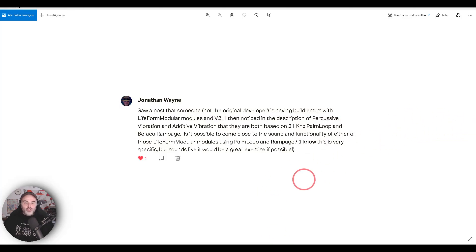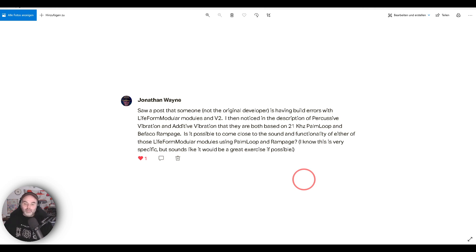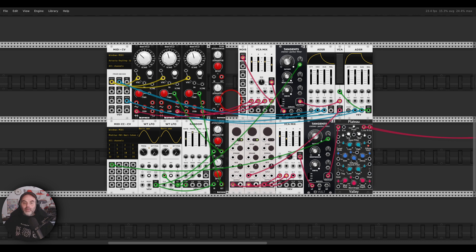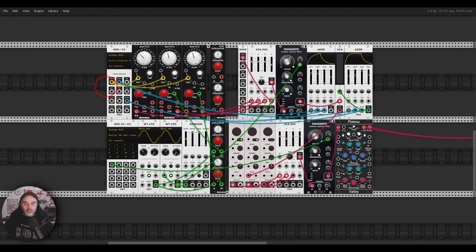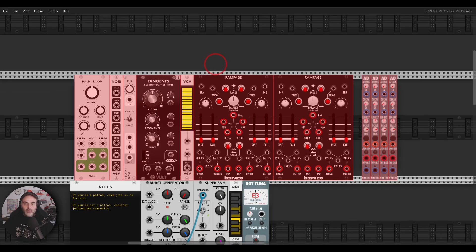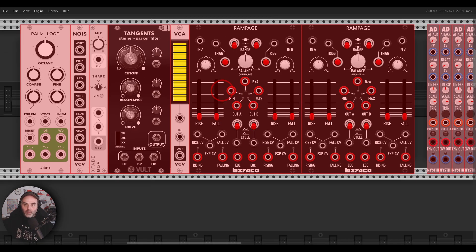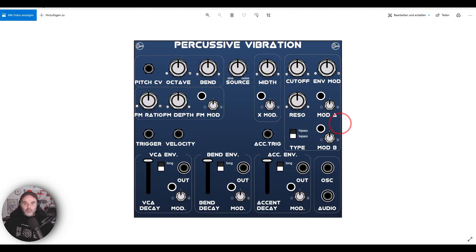The next question — Jonathan asks: I noticed that someone, not the original developer, is having build errors with LIFOR Modular Modules in V2. I noticed in the description of Percussive Vibration and Additive Vibration that they are both based on the 21kHz Palm Loop oscillator and Befaco Rampage. Is it possible to come close to the sound and functionality of those LIFOR Modular modules using Palm Loop and Rampage? It's a great idea and a great exercise indeed. I have something saved — Percussive Vibration. I'll concentrate on this one because it's easier.